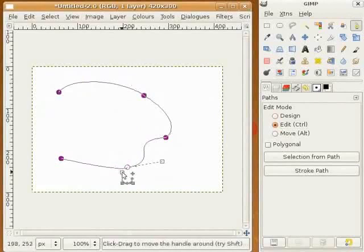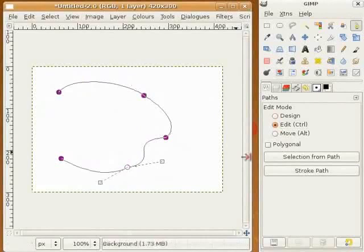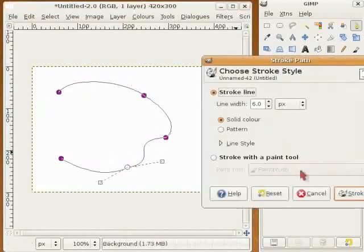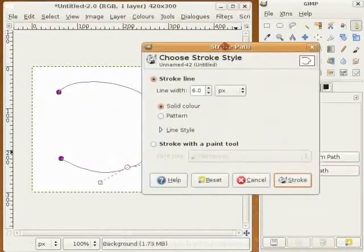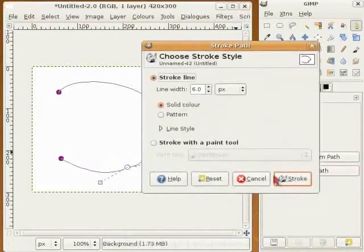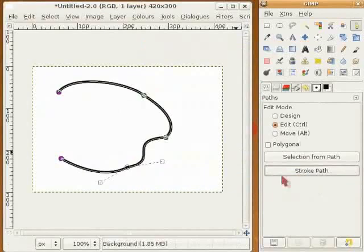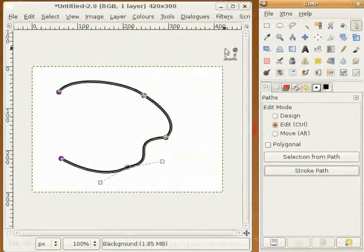The last thing I want to do is stroke the path, and I get the same options here. When I click on Stroke, I have a perfect line. It's not a straight line, but it's a perfect curved line.